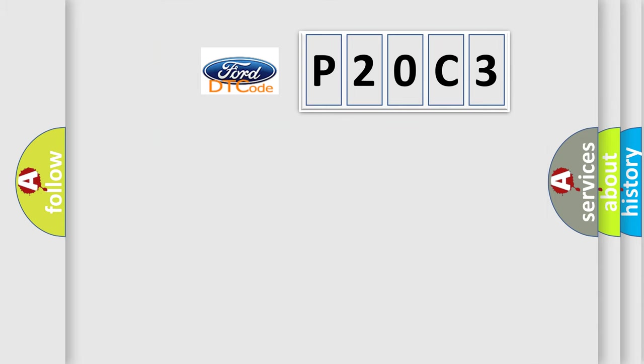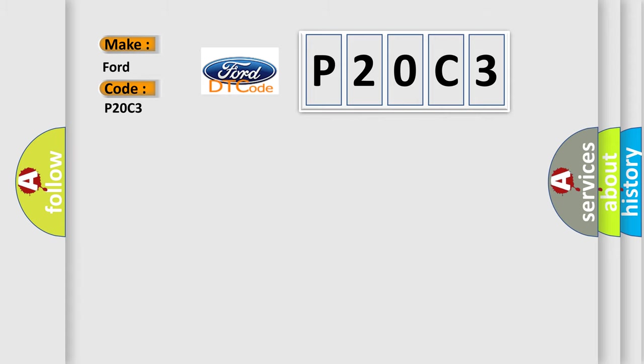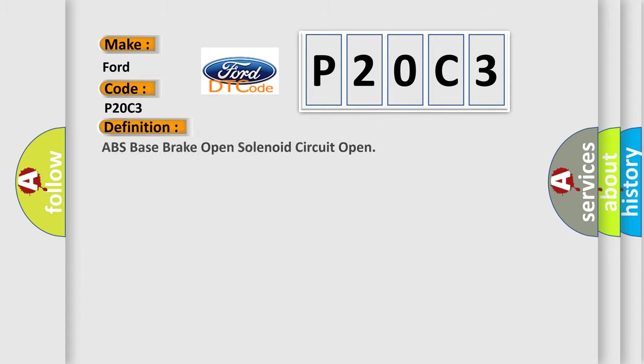So, what does the diagnostic trouble code P20C3 interpret specifically for Infinity car manufacturers? The basic definition is: ABS base brake boost solenoid circuit open.